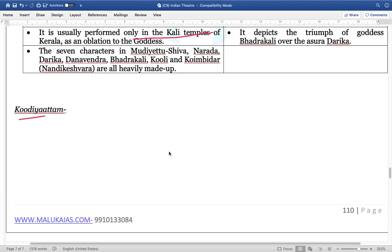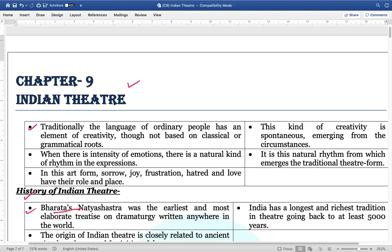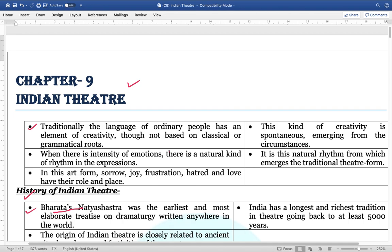Friends, this is the simple form of questions asked from Indian theatre — just one direct, simple question. Learn this much and that will be more than sufficient. Thank you very much, friends.